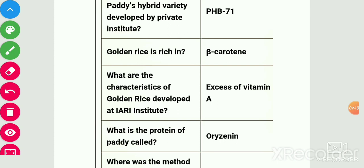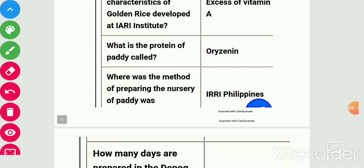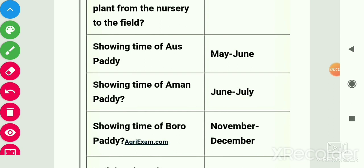Characteristics of golden rice: developed by IARI institute; it has excess of vitamin A due to beta-carotene. Protein of paddy is also known as oryzenin.